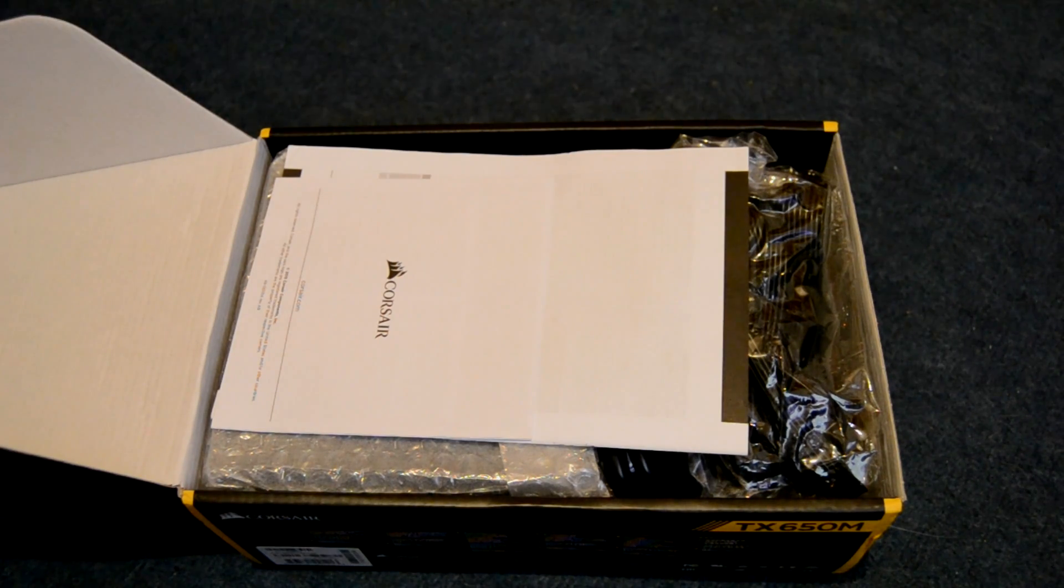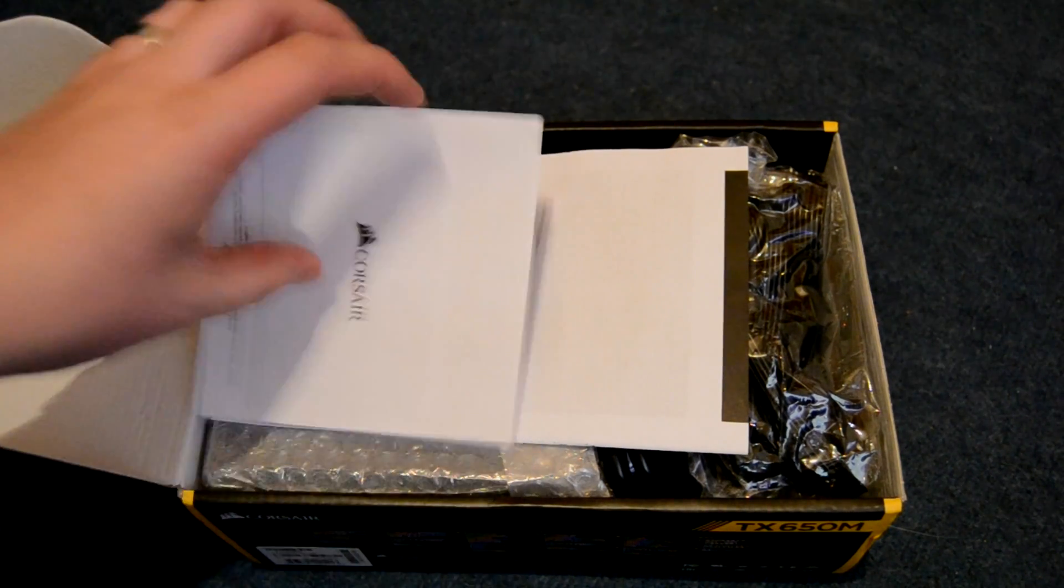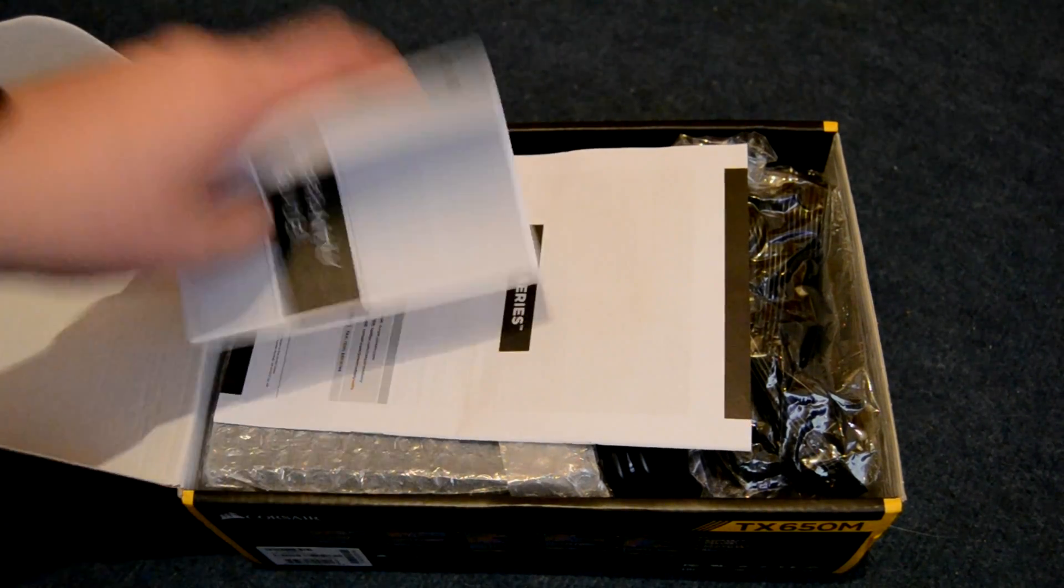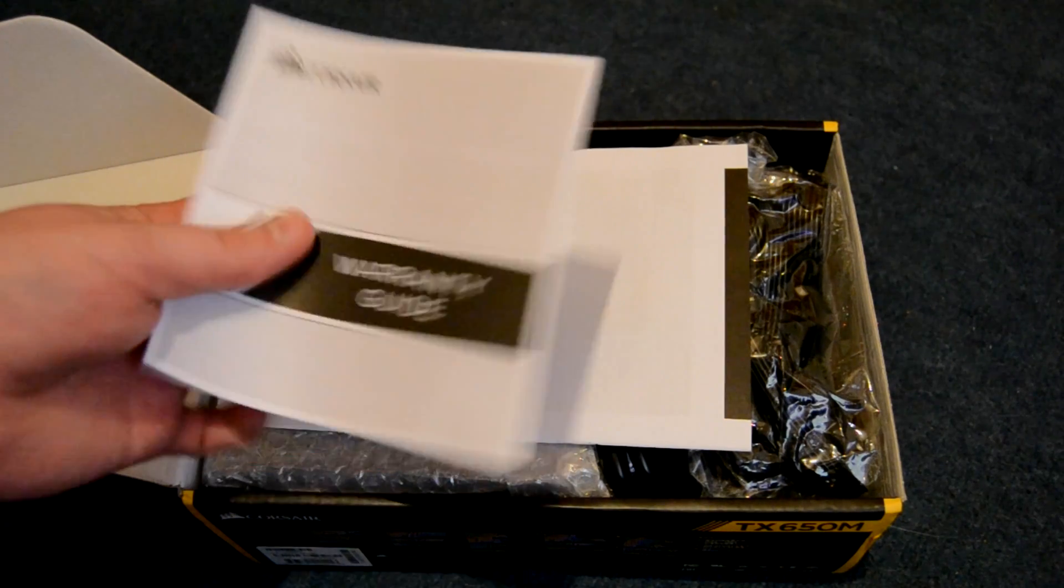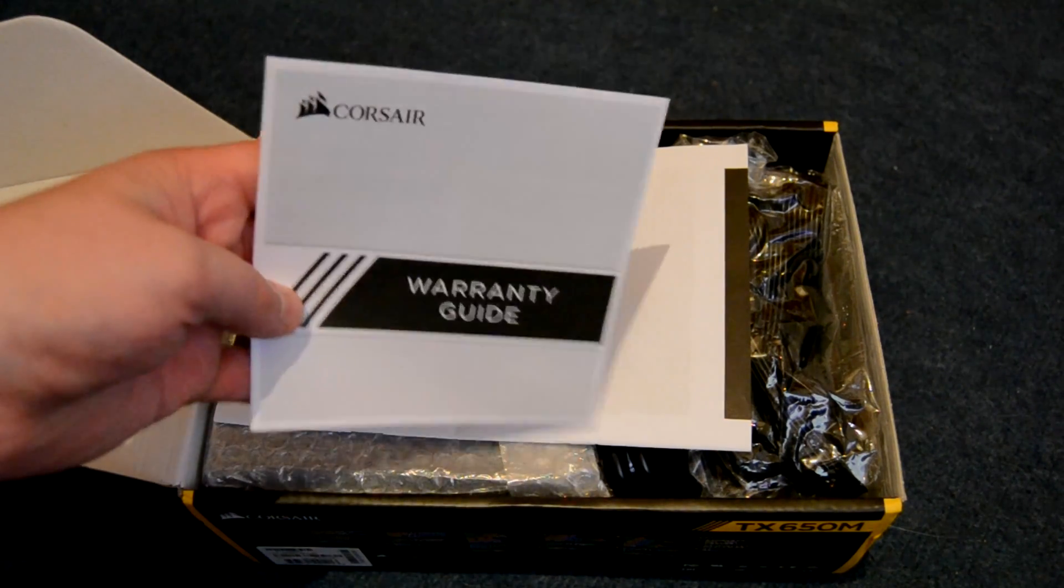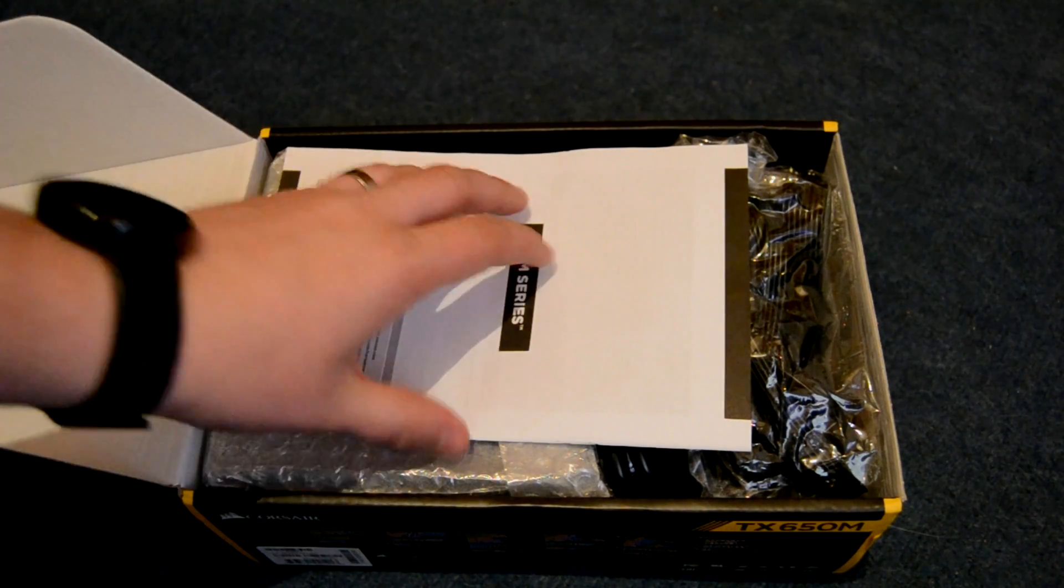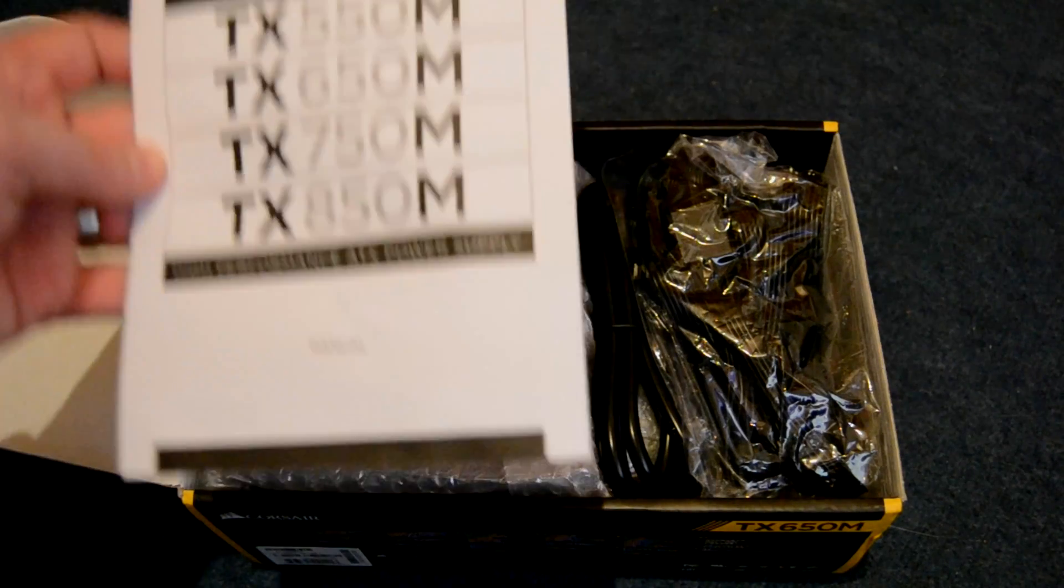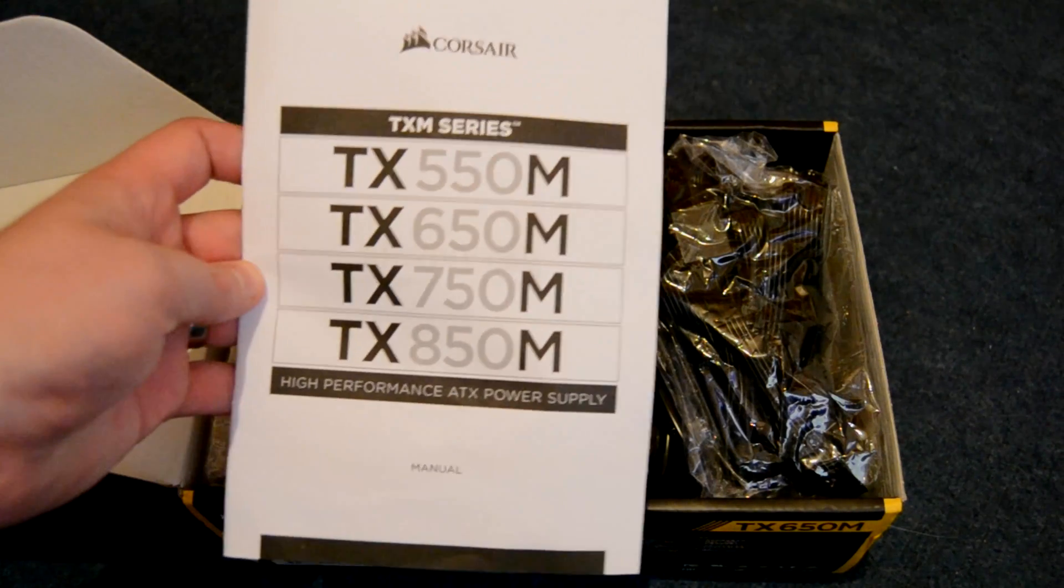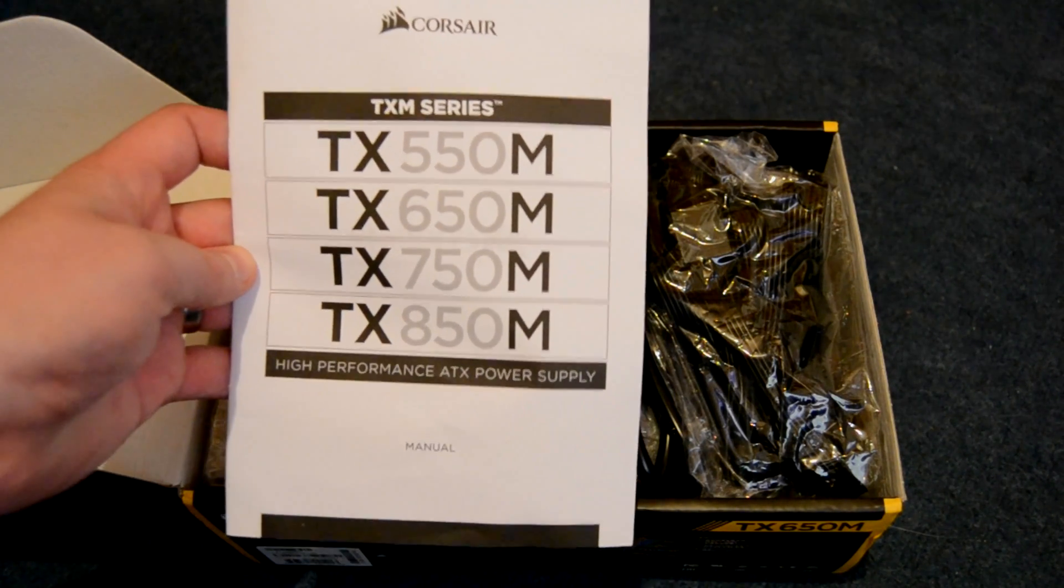When we get inside the box you get to see all your usual paperwork. And it's going to come with a power connector that is specific to your region. Taking the unit out of its protective bubble wrap, the unit is actually quite small.